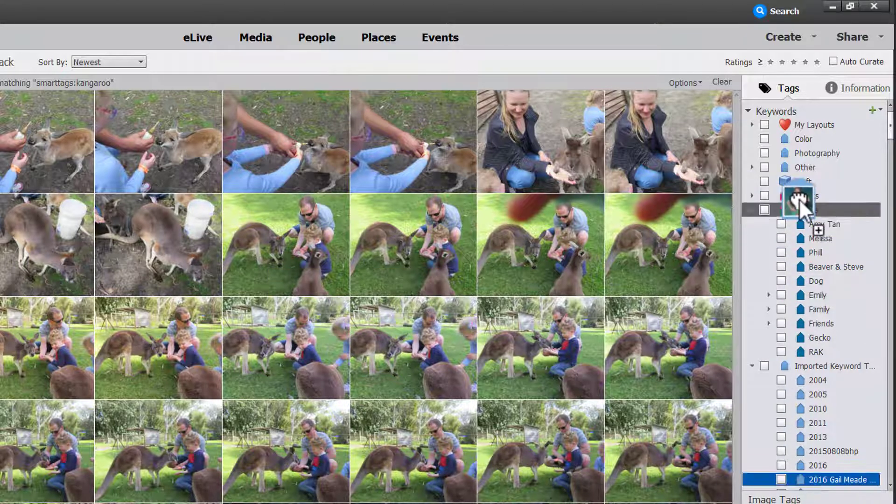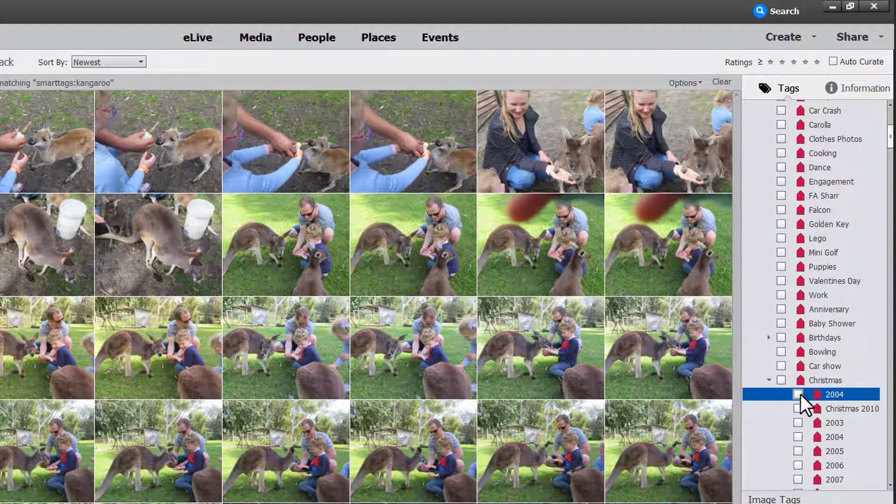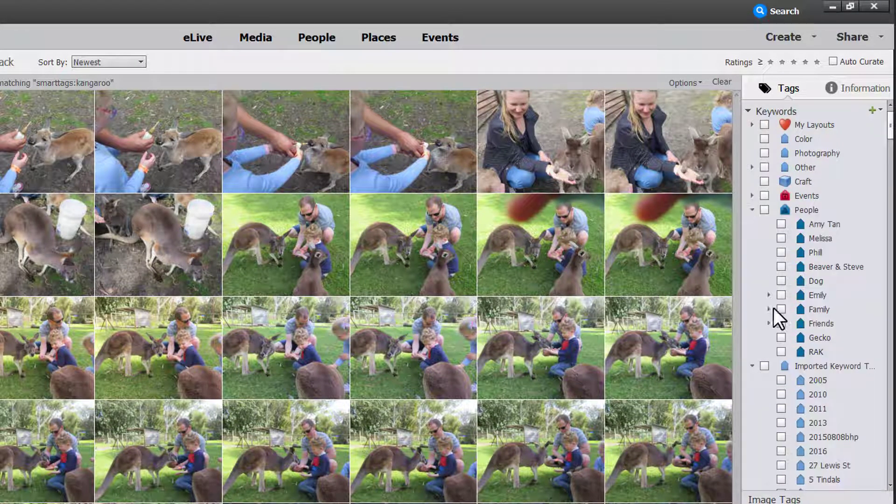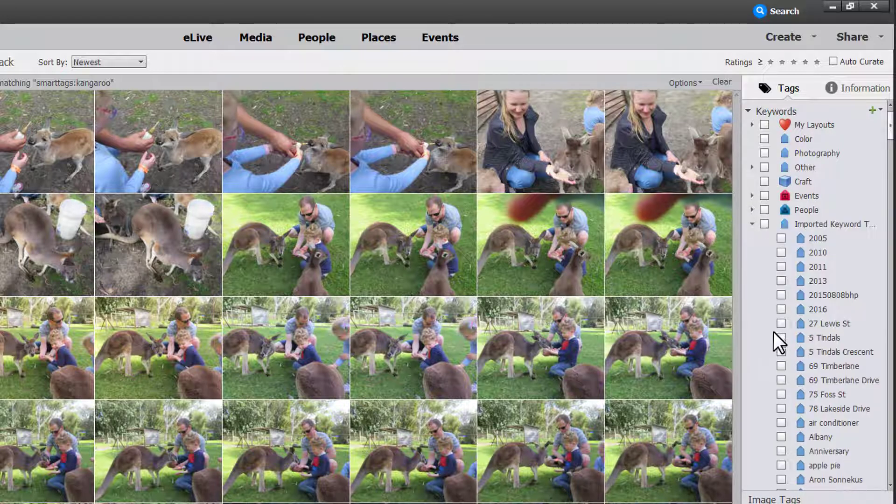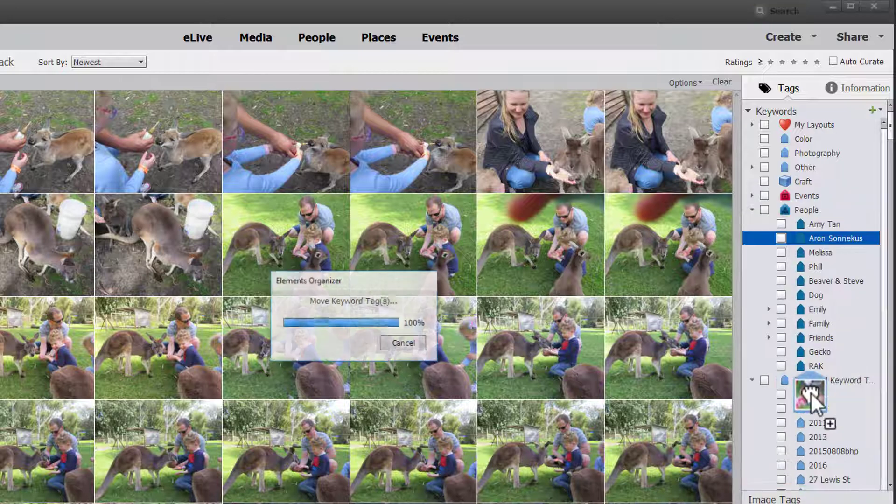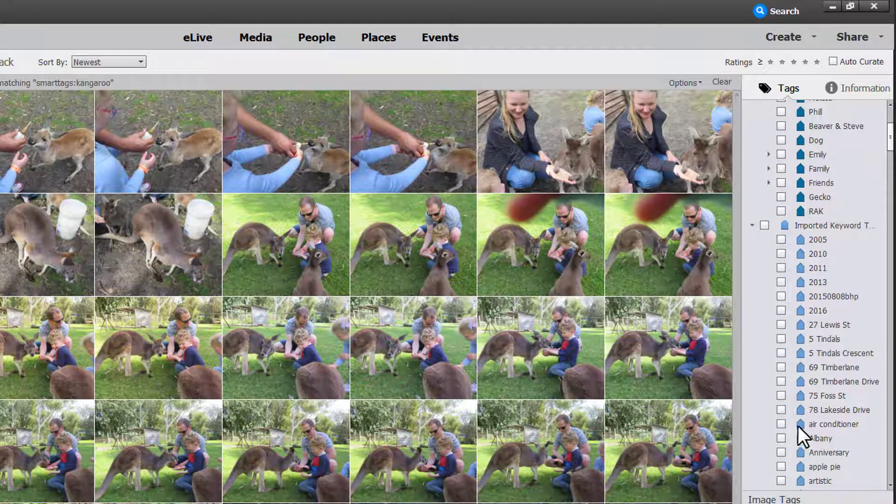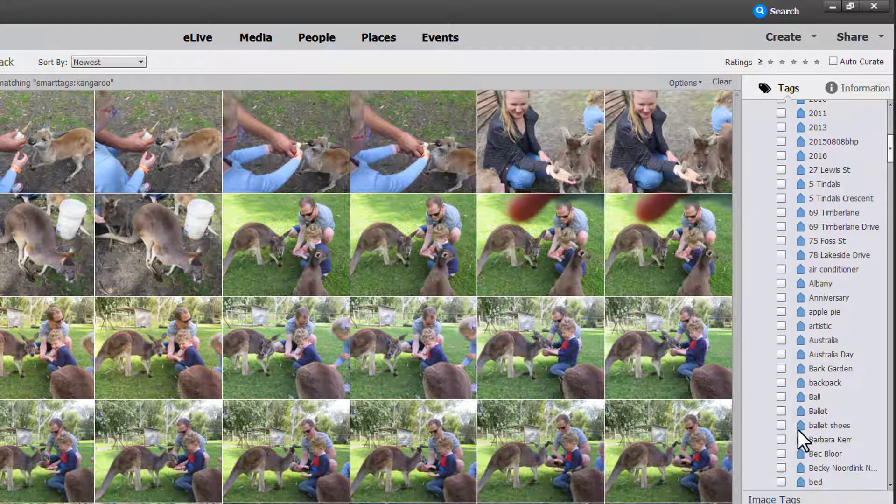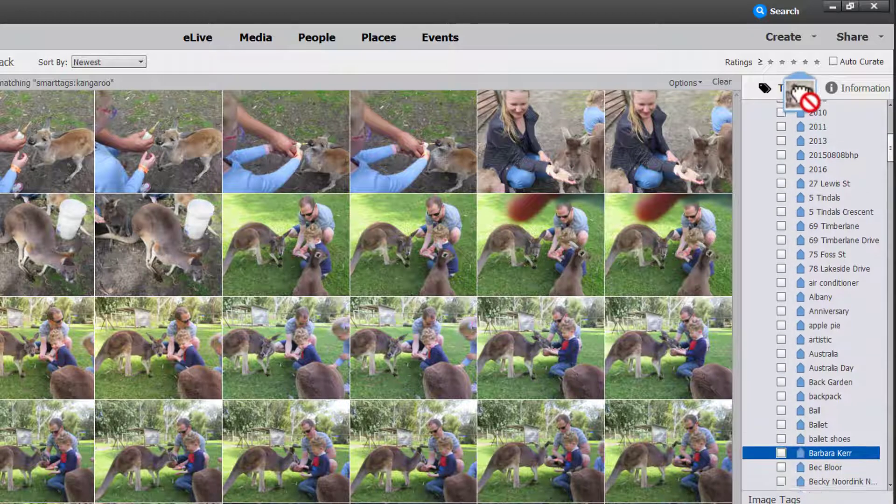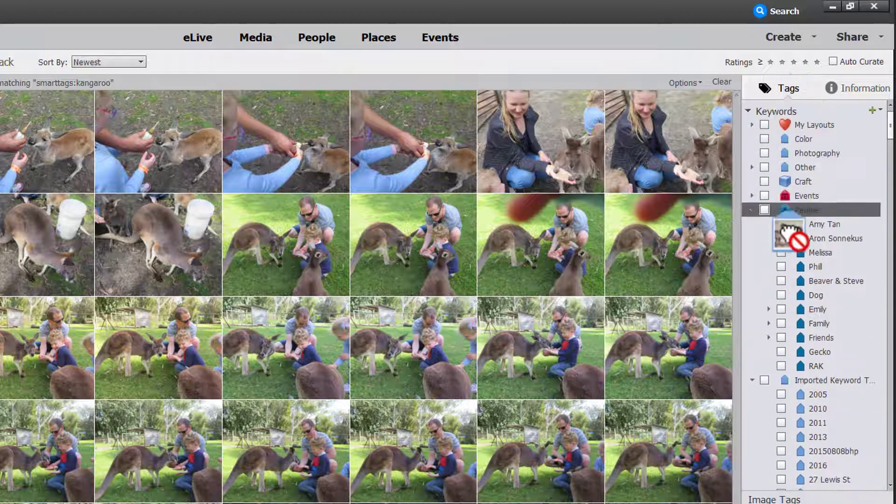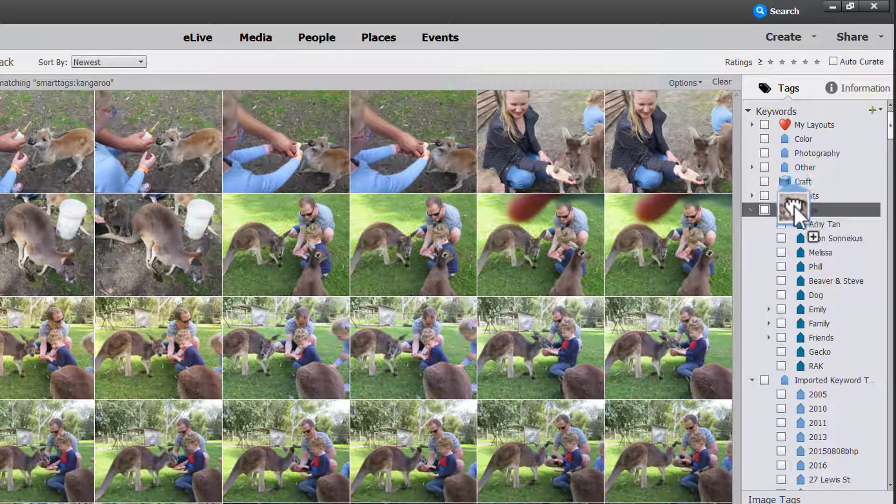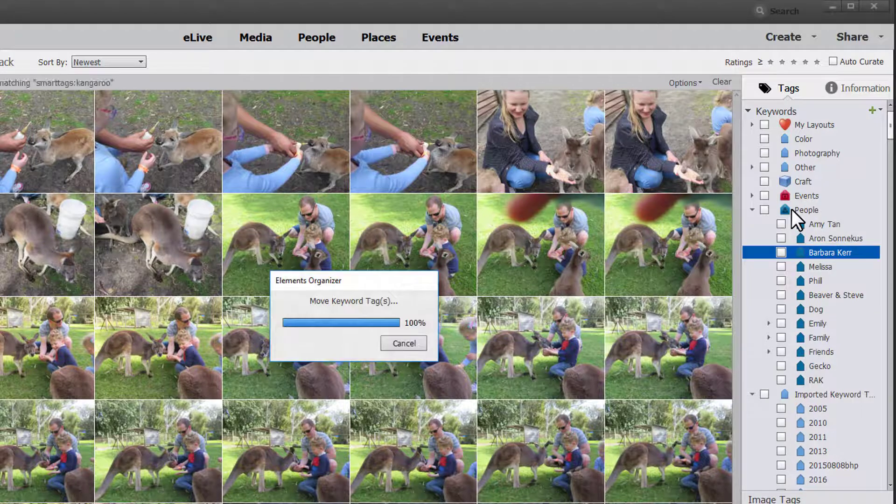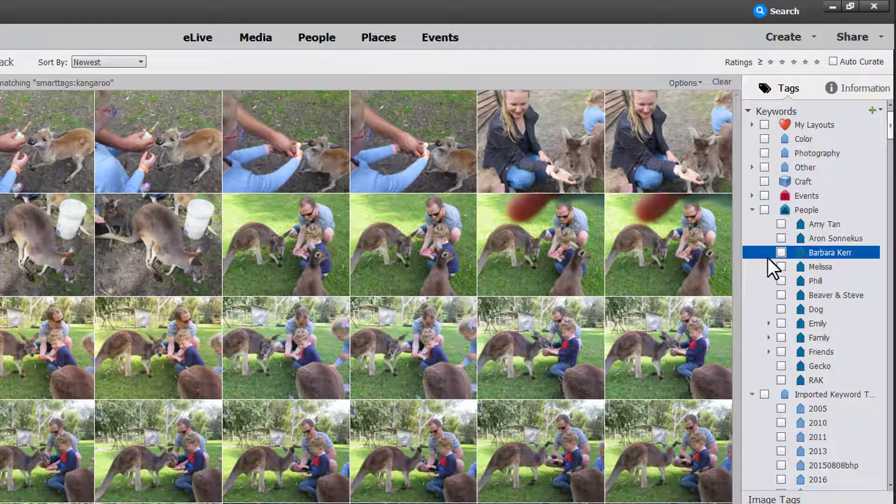I'm going to move some into my events here. And move those people. So again just mouse over and keep dragging. Don't worry about that red circle. It doesn't really prevent you from organizing your keyword tags.